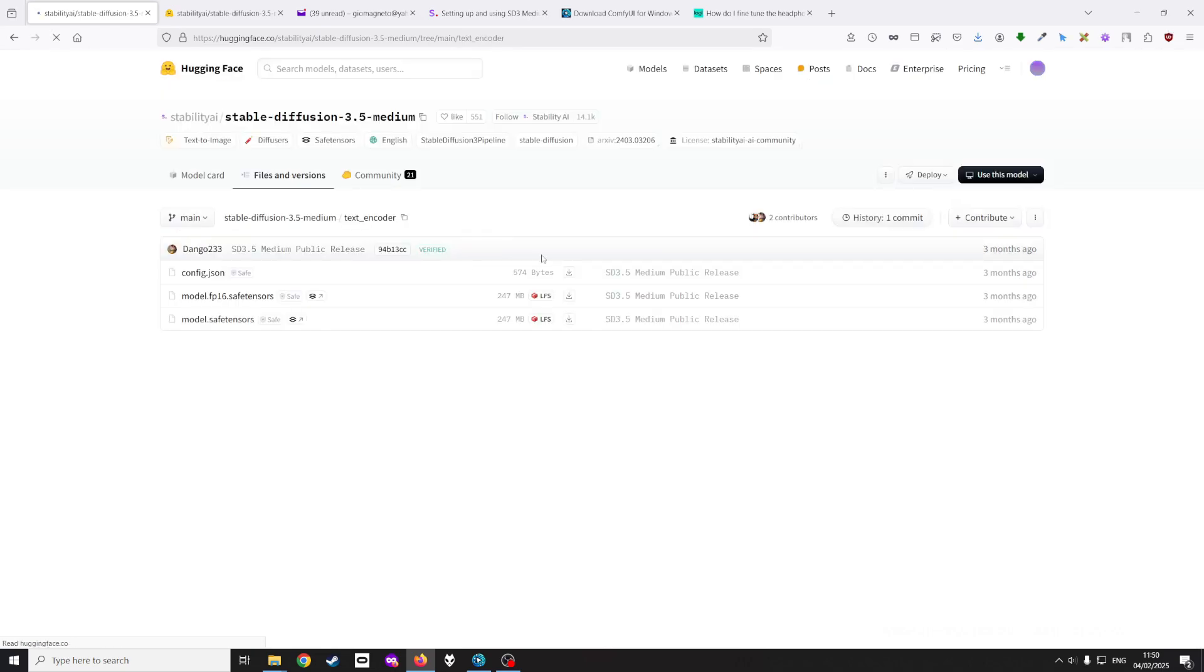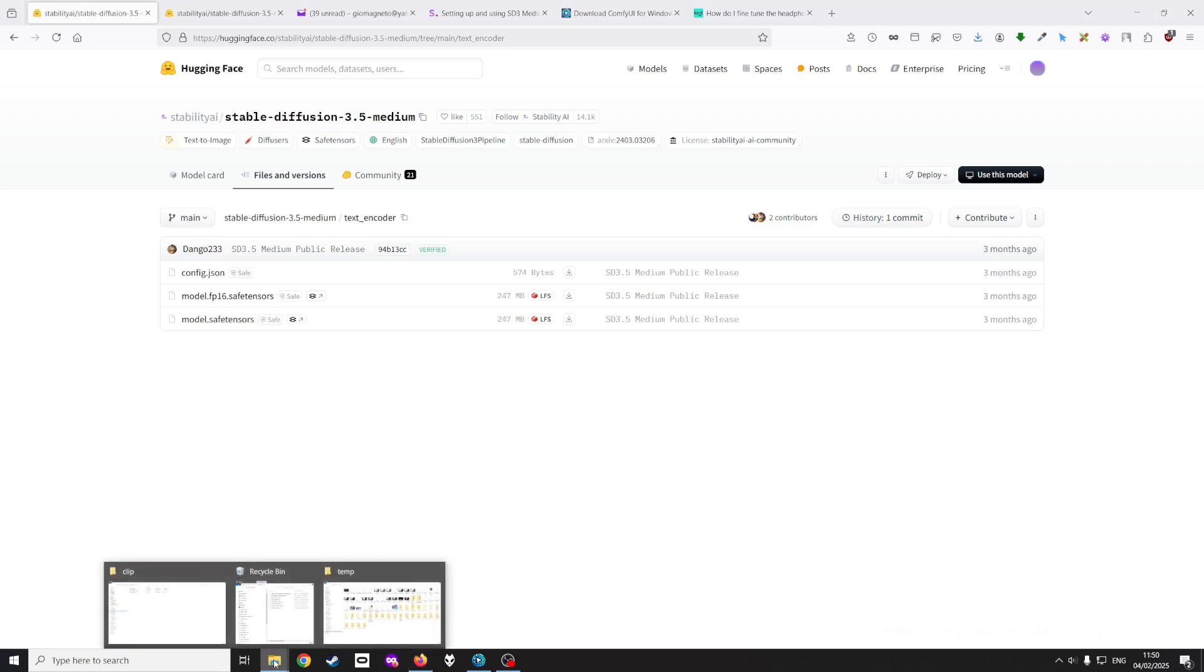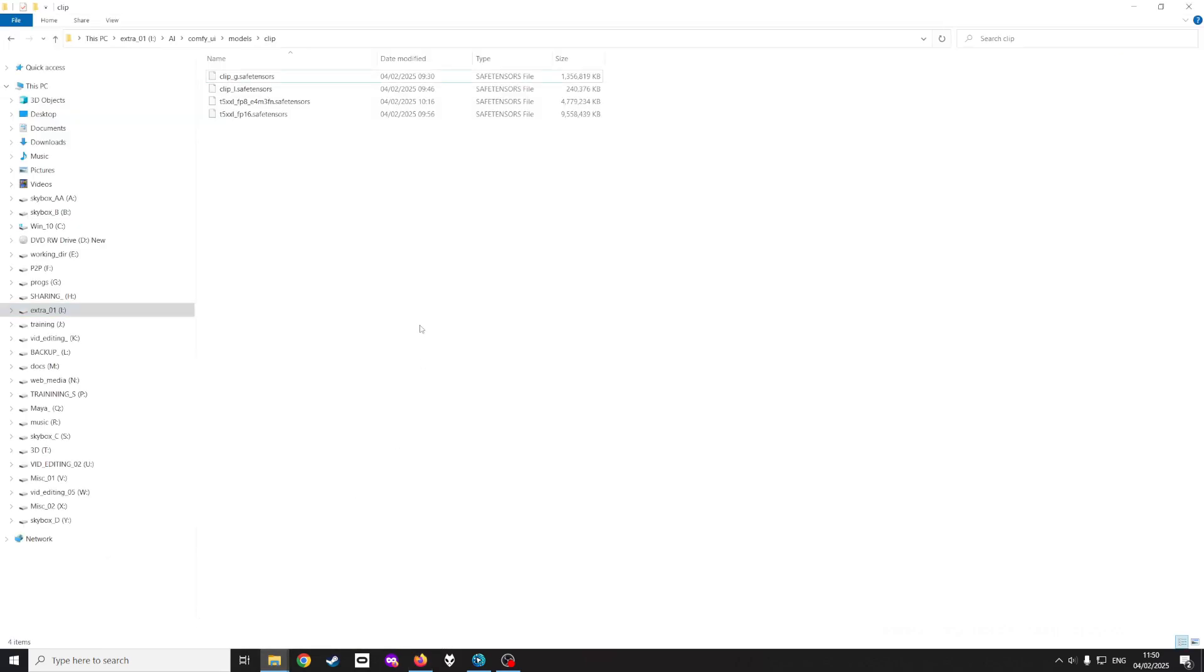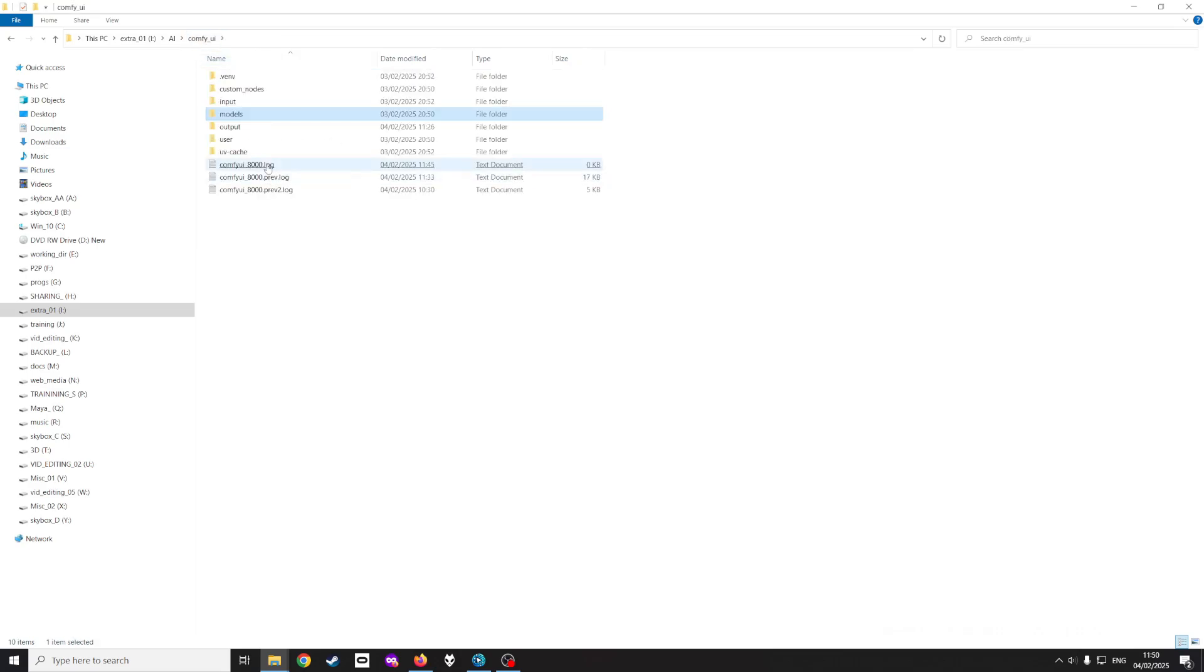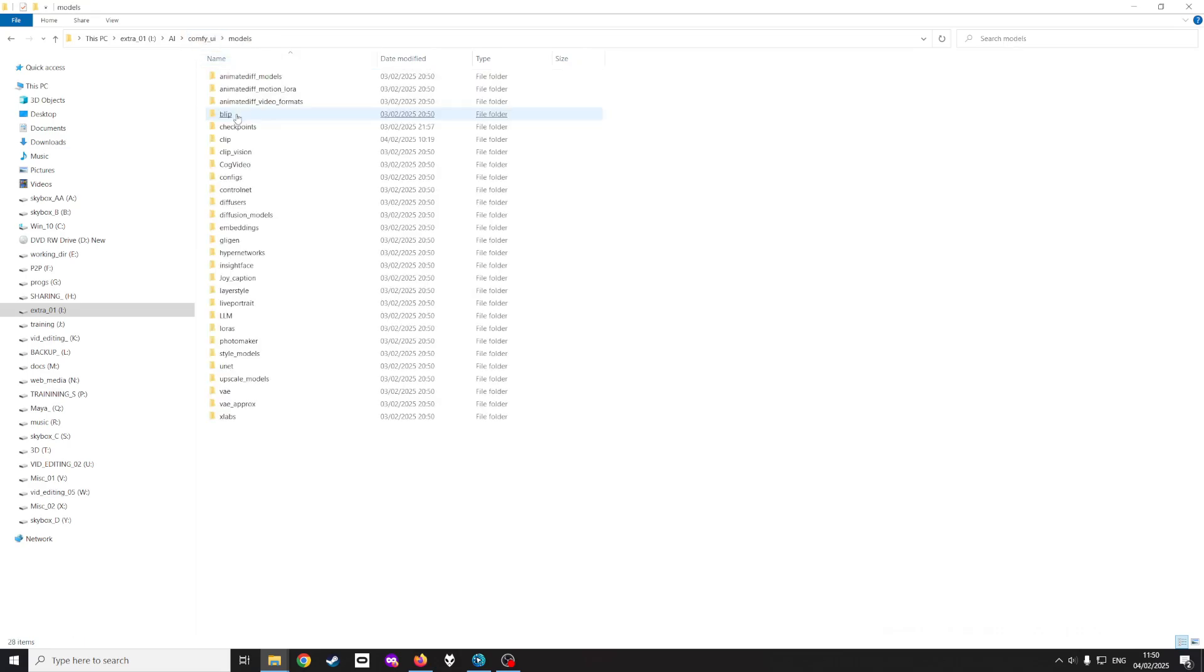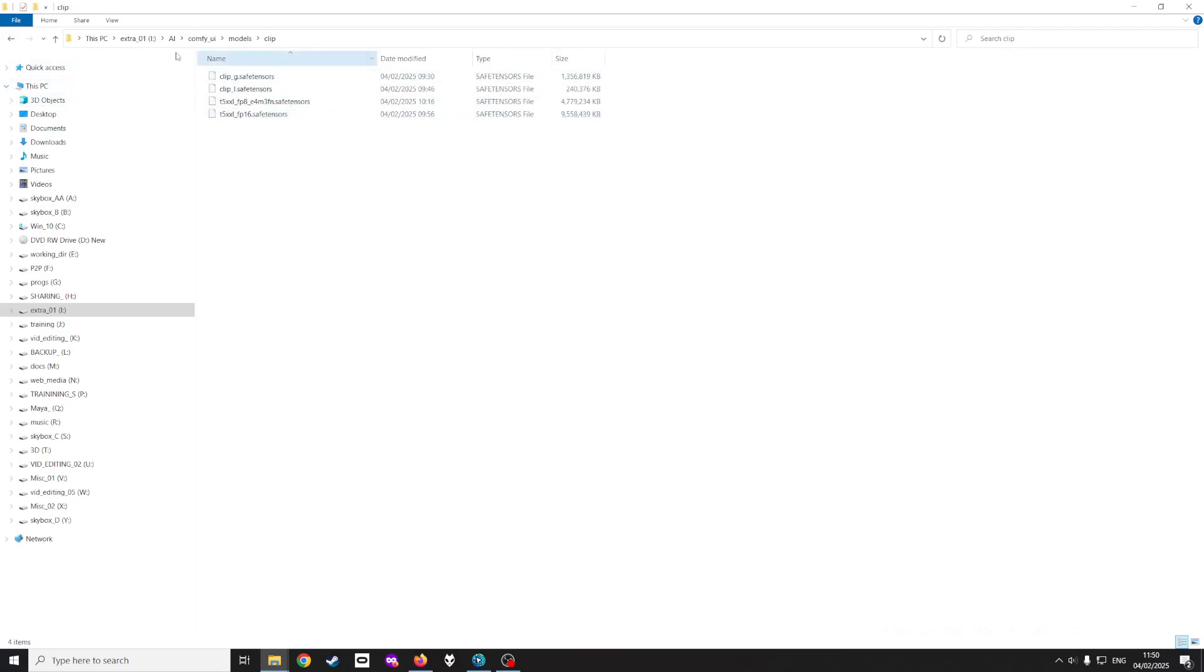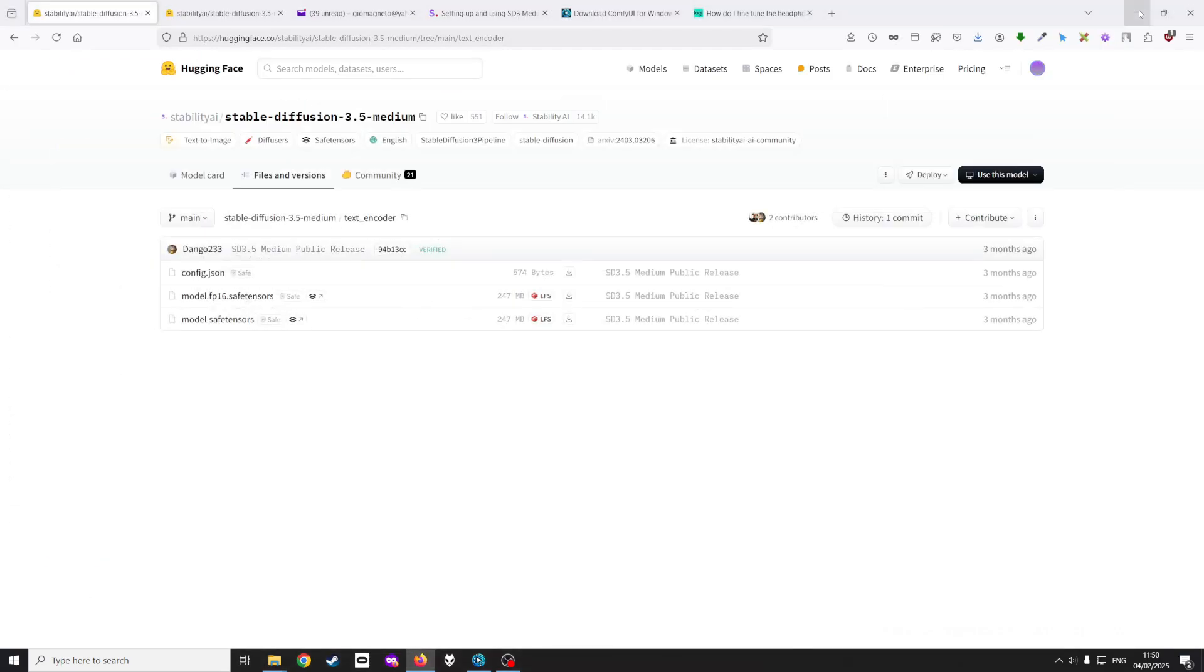I placed them in the clips directory under ComfyUI. So if I go to the clips directory, I've updated these so please ignore this, but you got ComfyUI, you got models, and you got clip. Please ignore these for now, so I had initially downloaded these.